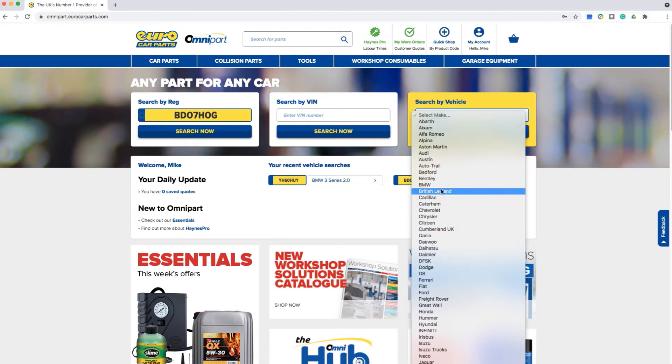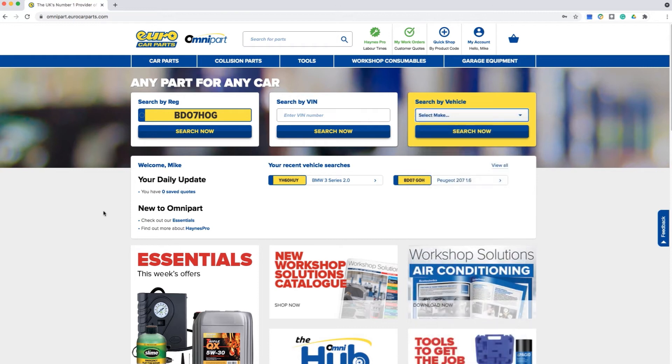You also have a function below the search which will display your recent vehicles. You can easily select any of the below vehicles from search history.